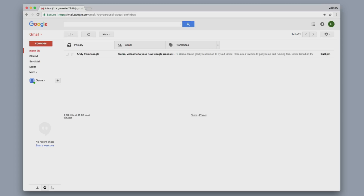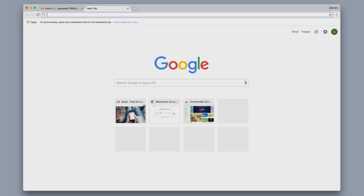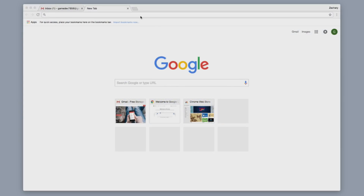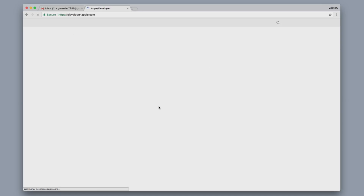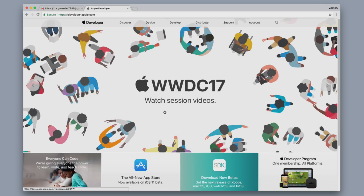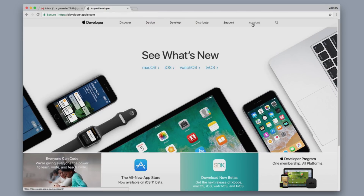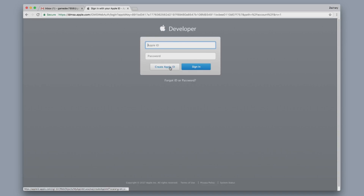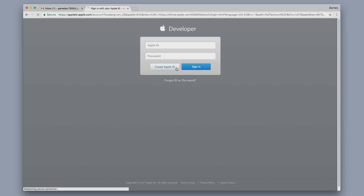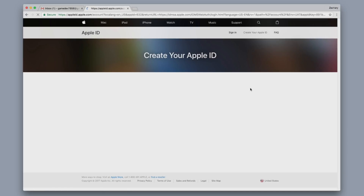Next, we want to set up the Apple developer account. You're going to want to open up a new tab and go to developer.apple.com. This is going to take you to the Apple developer page and you're going to want to click Account over here on the top right. If you already have an Apple ID, you can go ahead and just sign in. But for those of you who do not, you're going to want to click Create Apple ID. This is where you're going to use that Gmail account we just created.